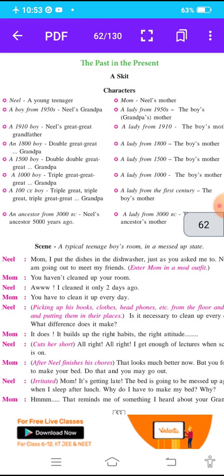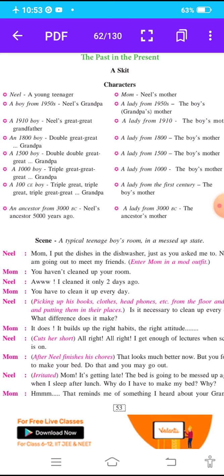In this lesson, some disciplines are given regarding the behavior of boys or girls about their bright future. Some characters are given here. The character name is Neil, a young teenager. This story is regarding the behavior of teenagers.